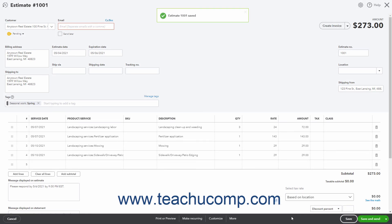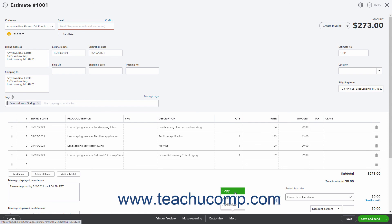After saving an estimate, a New More button also appears in the toolbar at the bottom of the invoice. Clicking this button shows commands for Copy to copy the estimate, Delete to delete the estimate, and Audit History which shows an audit history of the estimate. You can click any of these actions to perform the related activity.